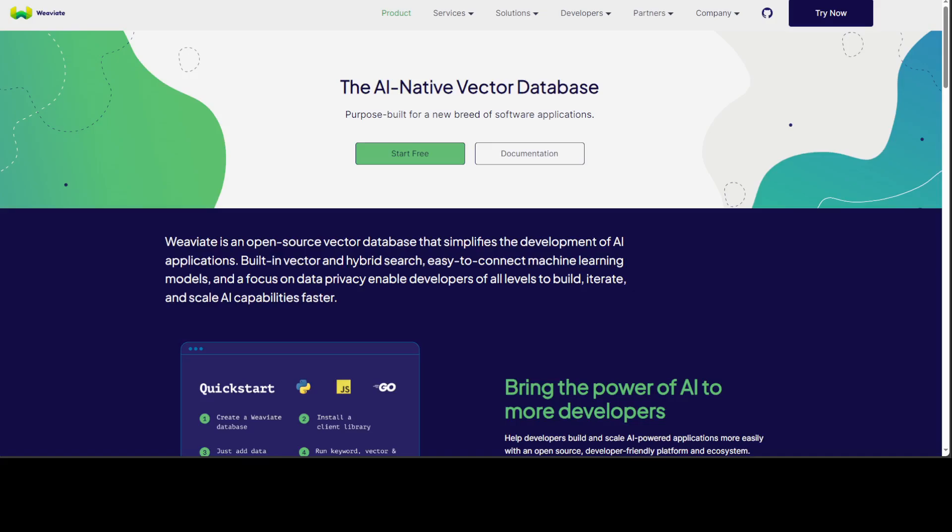First and foremost, we have Weaviate. Weaviate is one of the more popular databases when it comes to vectors. Let's look at its strengths first. Weaviate really excels in understanding the meaning behind search queries, offering more than just vector similarity. It leverages GraphQL for flexible and powerful querying. It also provides modules for handling text, image, and other data types, making integration straightforward.